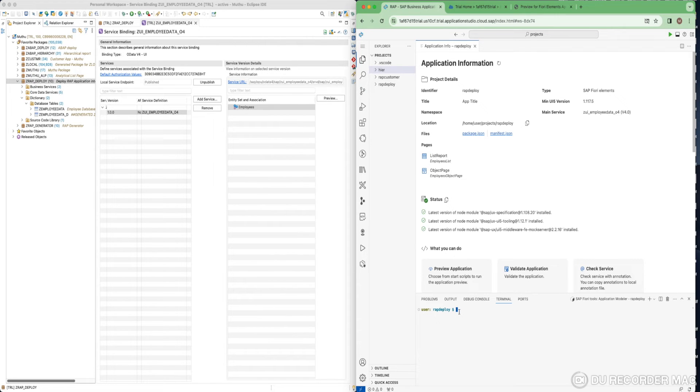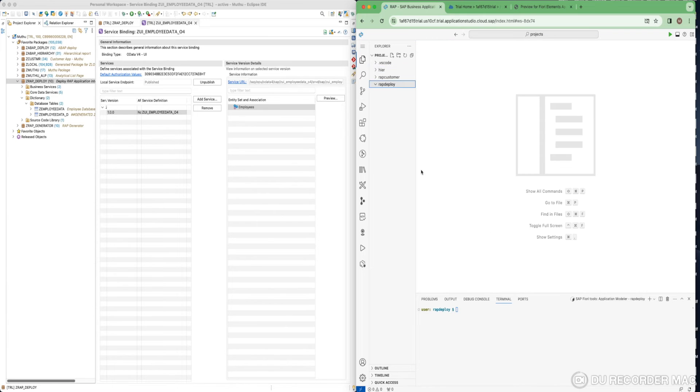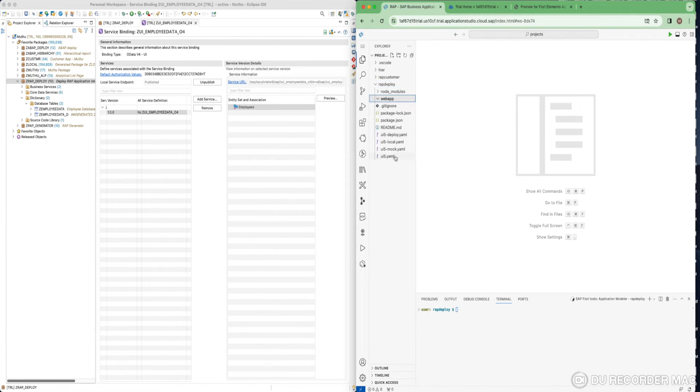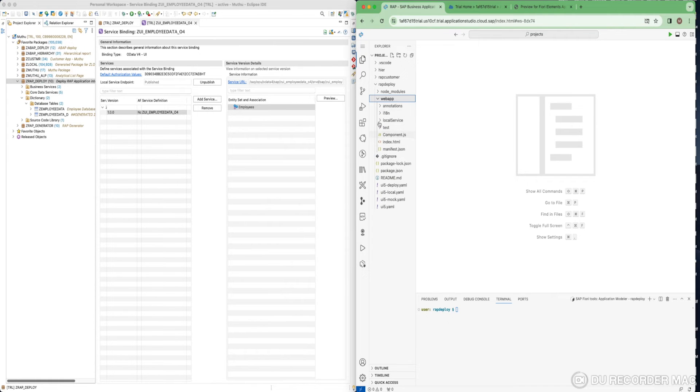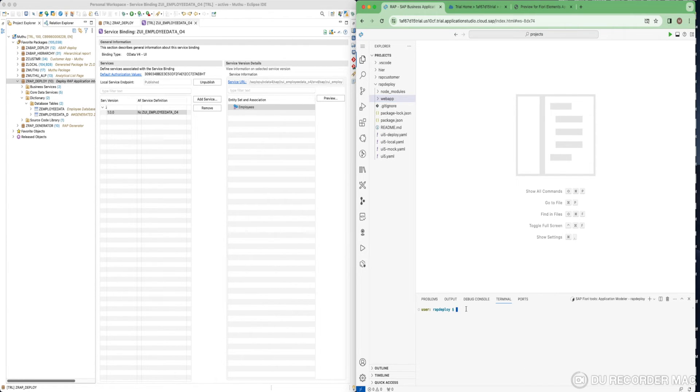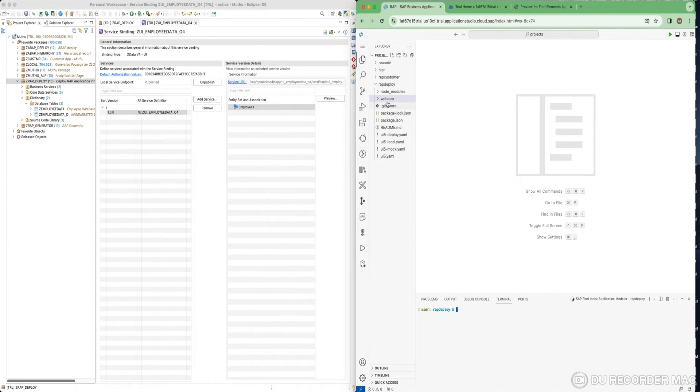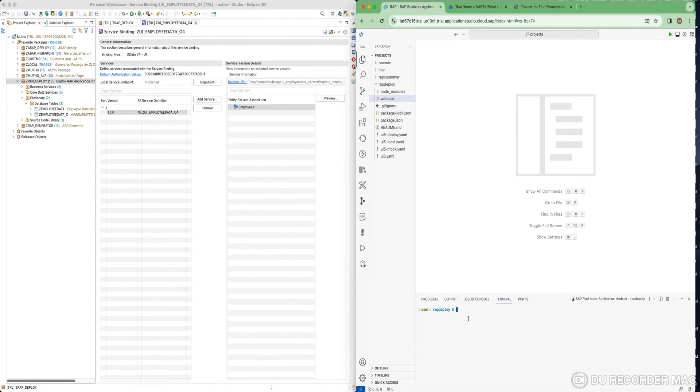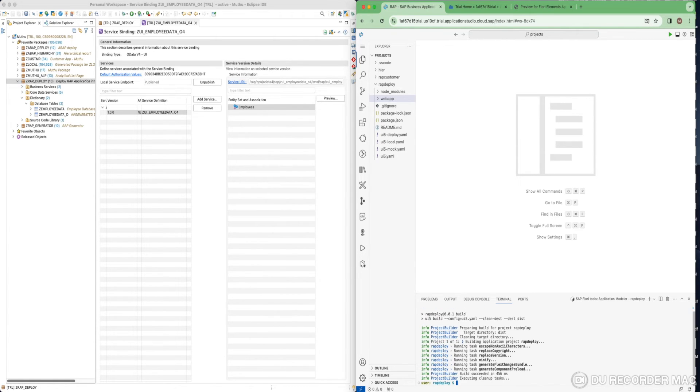For deploying, you have to first build the application. Here, you could see there is something called node_modules, web app, and in this web app, all the application related content will be available. First, you have to build it. Once you build it, you will have some folder called dist where your application related content will be copied. That is what it's going to be deployed to our backend ABAP system. Just type command like npm run build. Simple command. It has been built successfully.